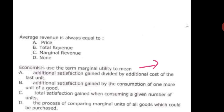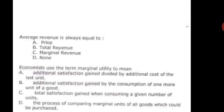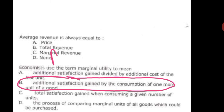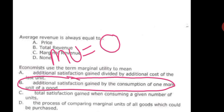The next question is: economists use the term marginal utility to mean — additional satisfaction gained divided by additional cost, additional satisfaction gained by consumption of one more unit, total satisfaction gained when consuming a given number of units, or the process of comparing marginal units of all goods. The correct option is B — marginal utility is the additional satisfaction derived from consuming one additional unit of a good.